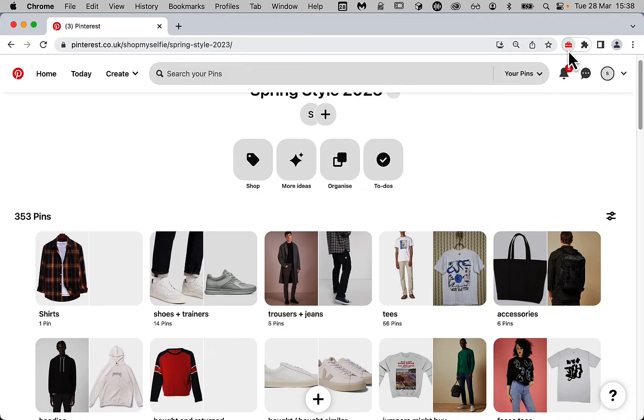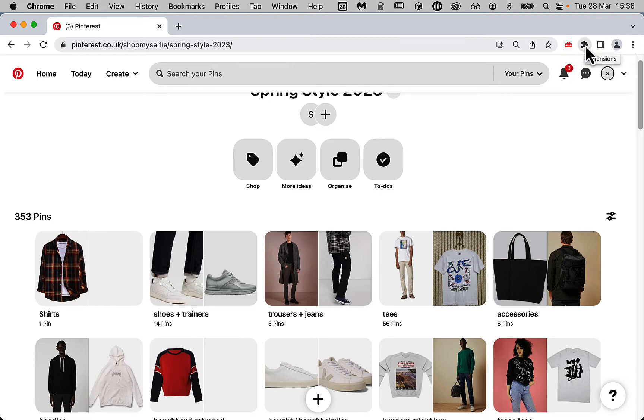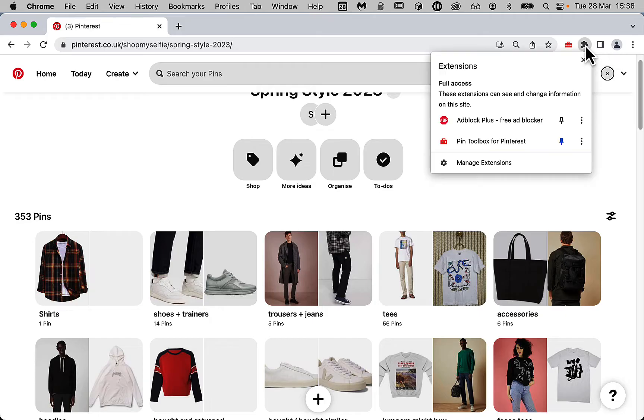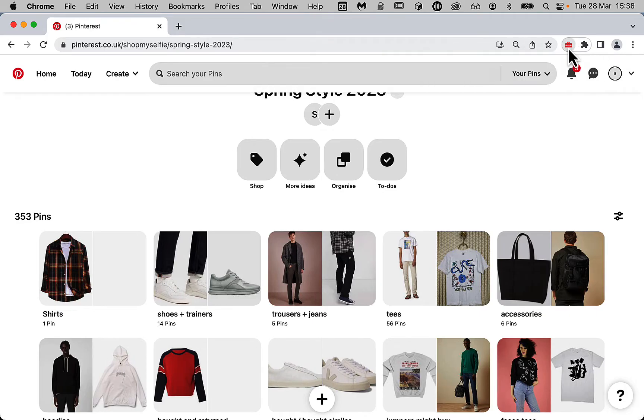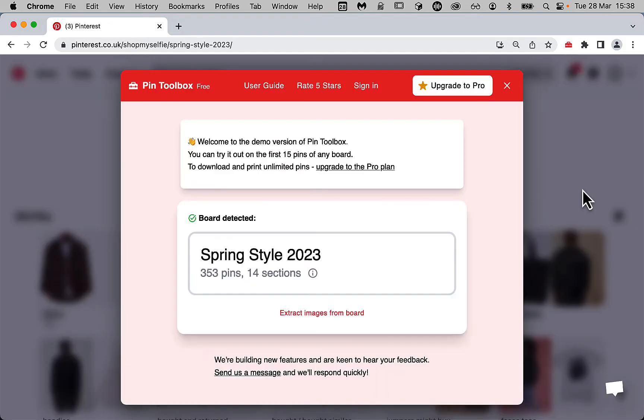To open Pintoolbox, we'd press this icon here. If you don't see it at the top right of your Chrome, it'll be under this puzzle icon here. But we can just click the Toolbox icon, which will open the Pintoolbox window. As you can see, it's detected our board and all its sections.